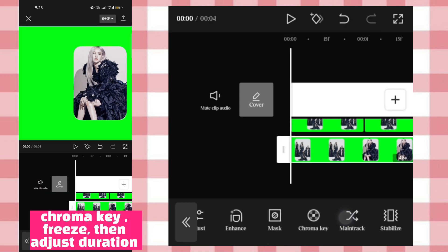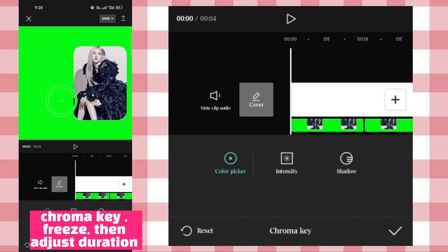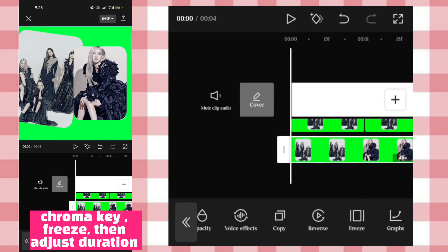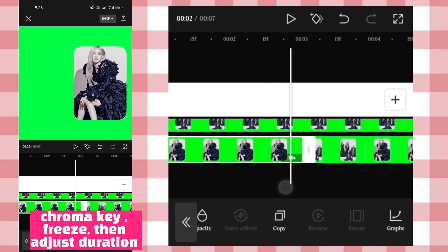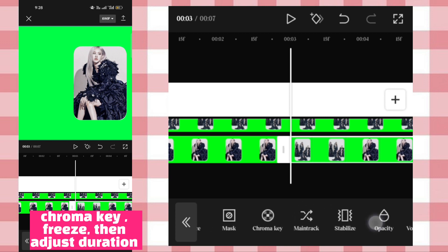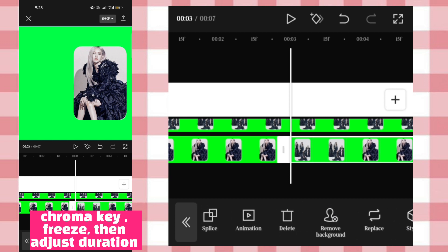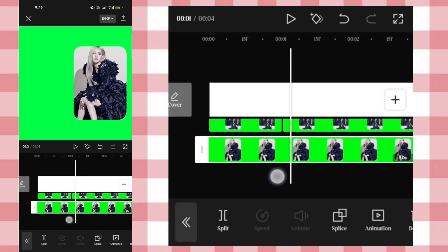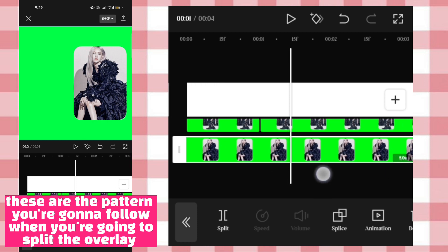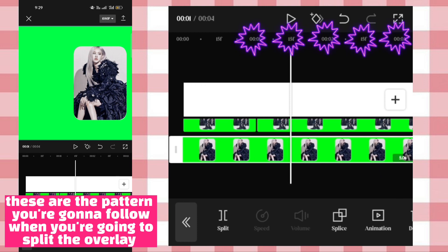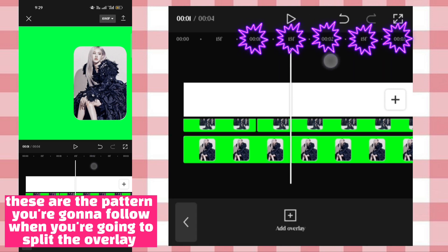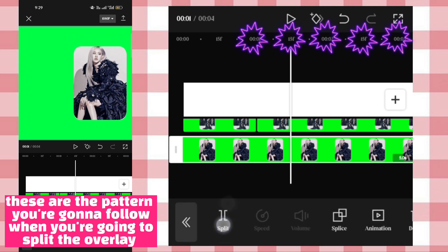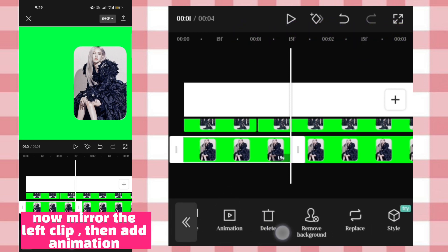Chroma key, freeze, then adjust duration. These are the patterns you're going to follow when you split the overlay.